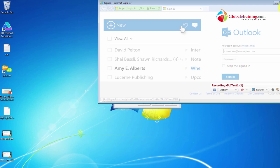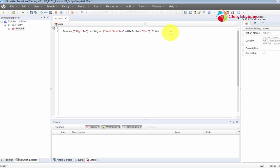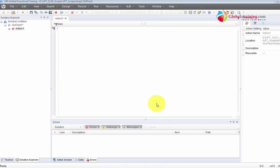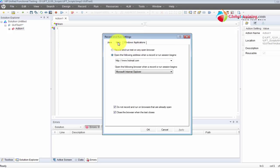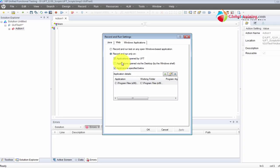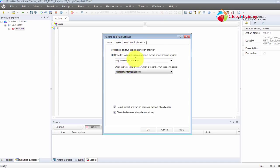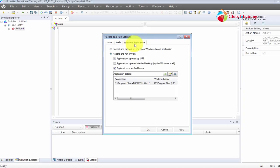I'll close this and stop recording. Our intention was to start just the browser and open hotmail.com, but what it did was also start the Windows-based application. Let's go back to Record and Run Settings to see what's happening. Under the Web tab it says to start hotmail.com, and under Windows Applications it says to record and run on that app — so when you hit Record, it invokes both. If we want to invoke the browser only, we go back to Windows Apps and pick the first radio button, which will not start any Windows application.